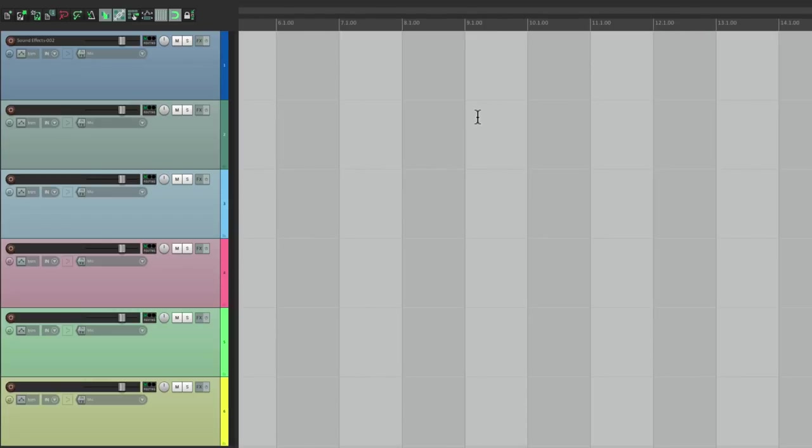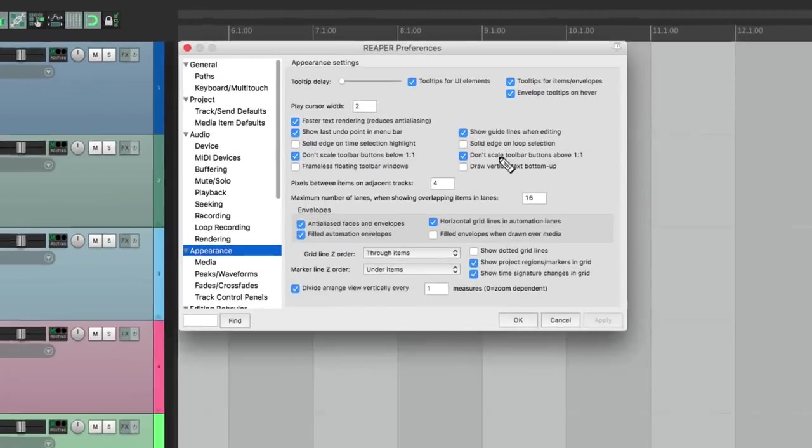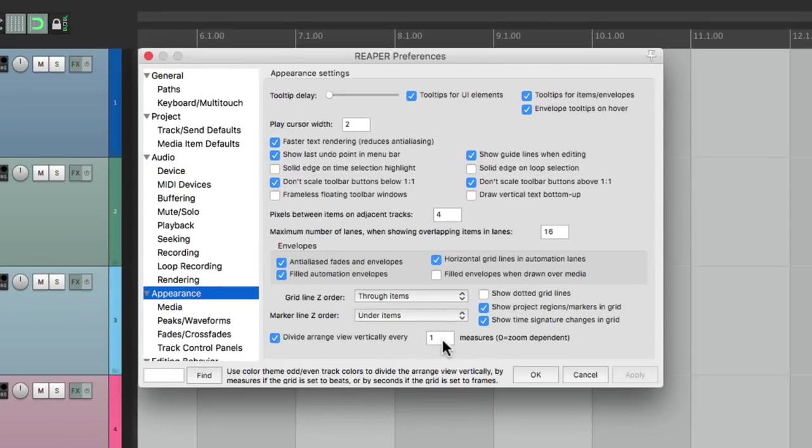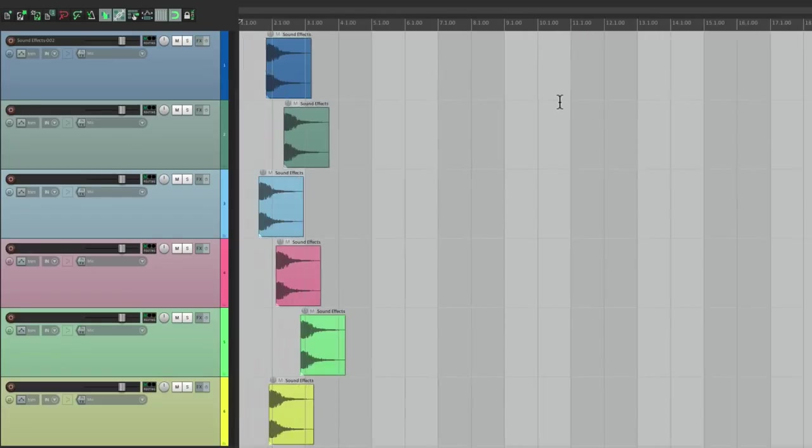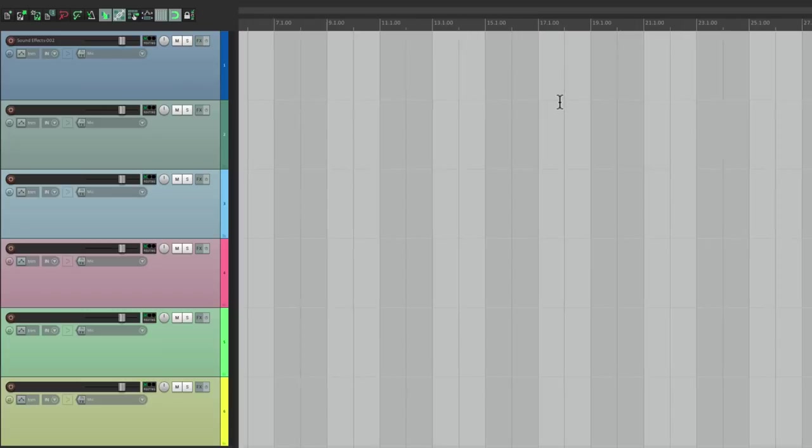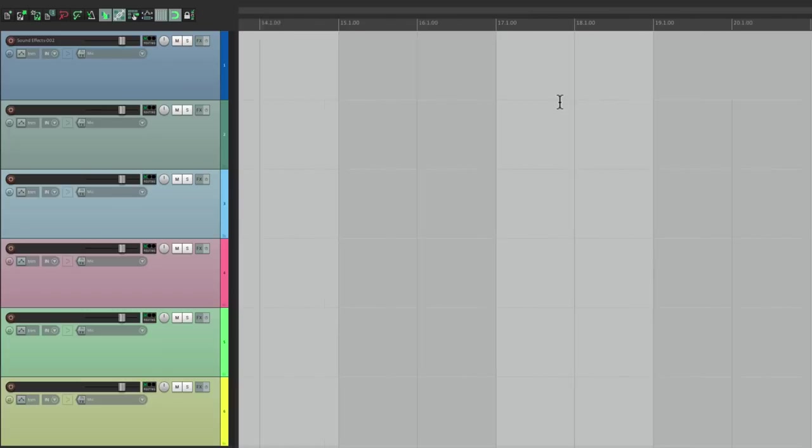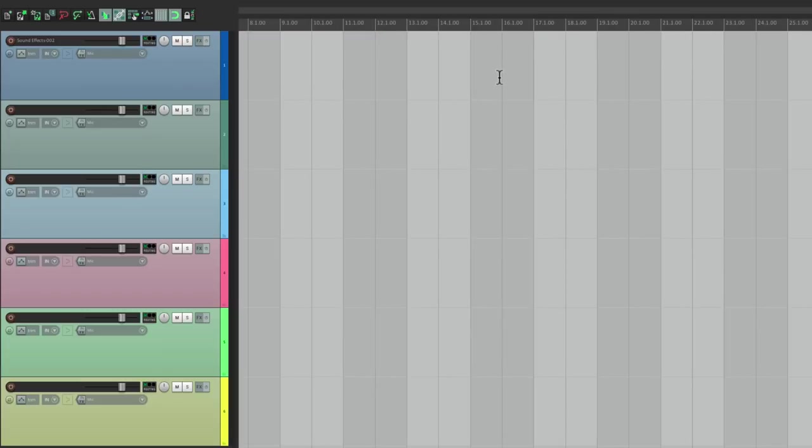We can change it to two bars, and it'll be two bars, bar seven to nine. Zoom out or zoom in, it stays the same.